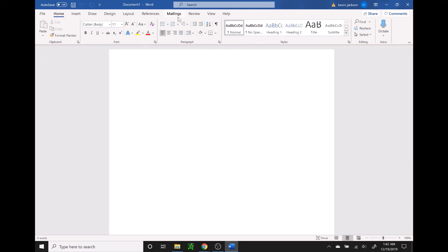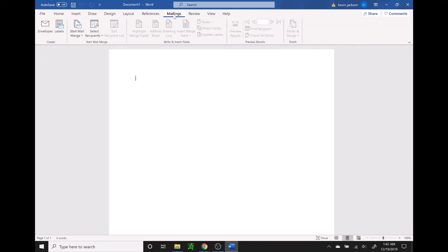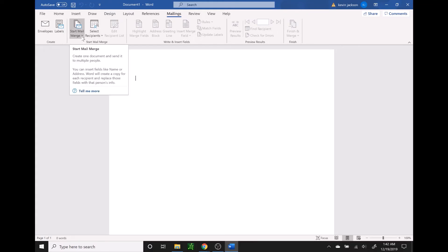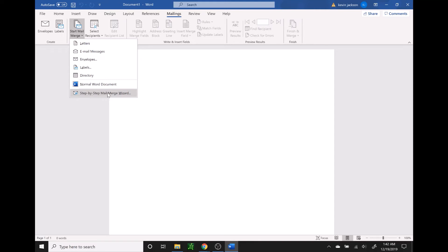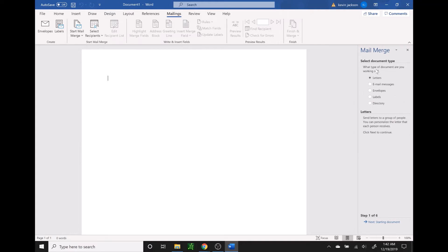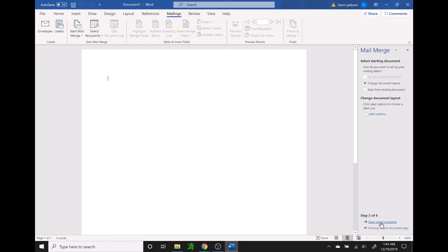At the very top you're going to see mailings. Click there and then go over to start mail merge. Click the down arrow and we're going to click on the step by step mail merge wizard. There are a few different options here — if you wanted to print directly on envelopes you could do that. I'm going to show you how to use labels that you can buy at the store, and then print onto those labels and peel them off to put on your envelopes. So we're going to click on labels and then go down to next.